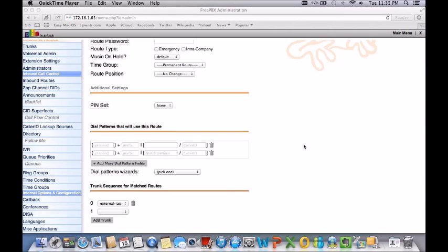One of the biggest things you're going to have to understand is how the dial pattern actually works and how they actually match before hitting the desired trunk.